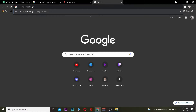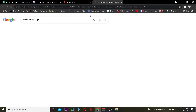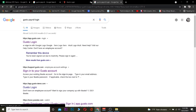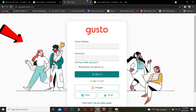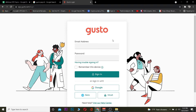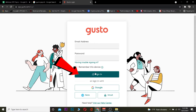Now to log in to Gusto, what you want to do is go to your browser and search for 'Gusto Payroll login'. After you search for it, click on the result that says 'Gusto login'. After clicking on it, it's going to bring you to the site. Once you're there, enter the email address of your Gusto account and your password.